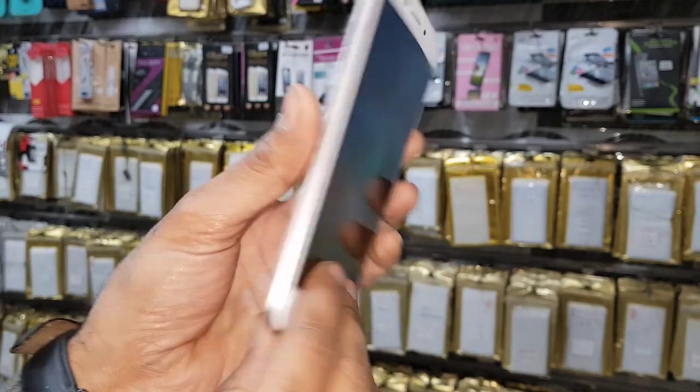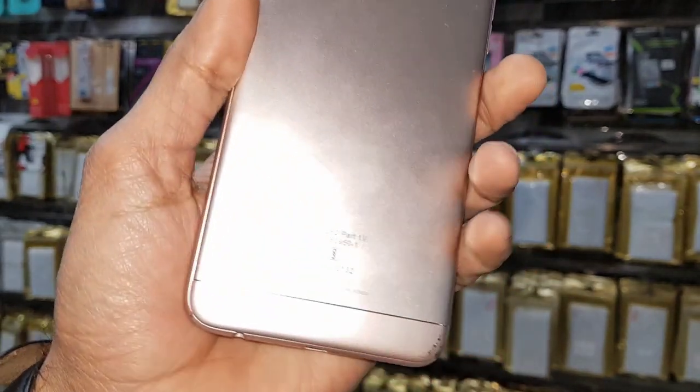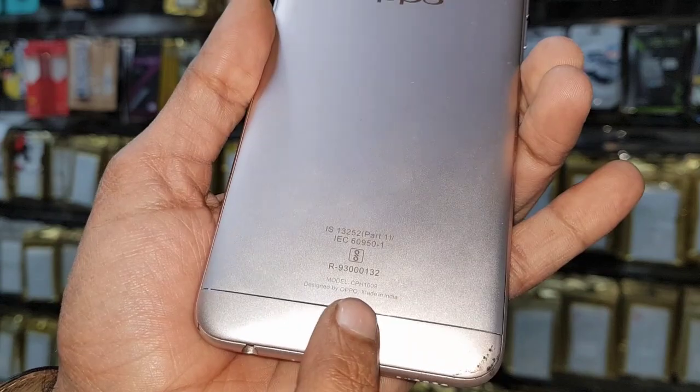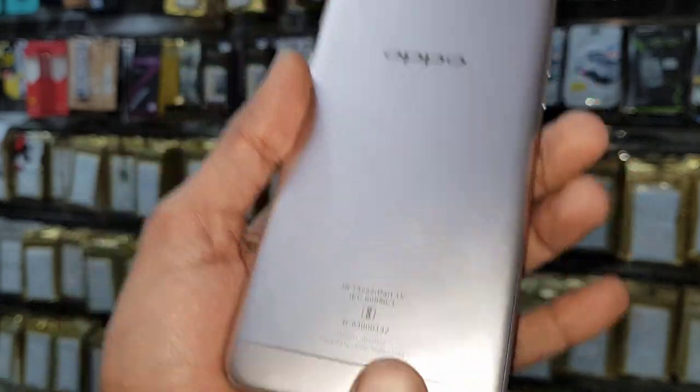You can see this device model number CPH1609.